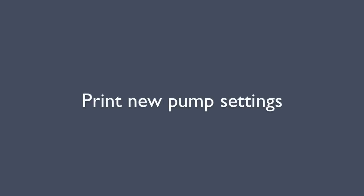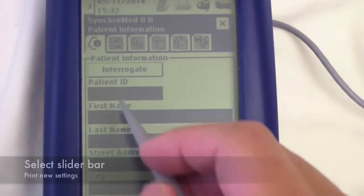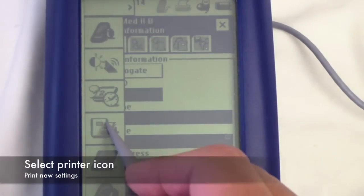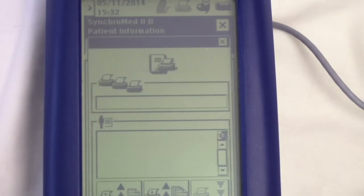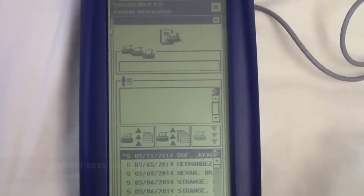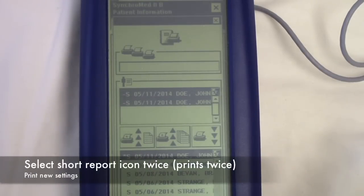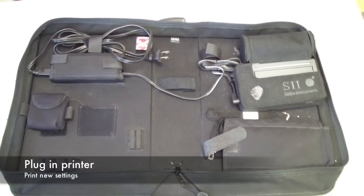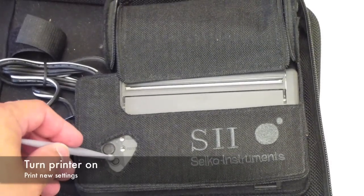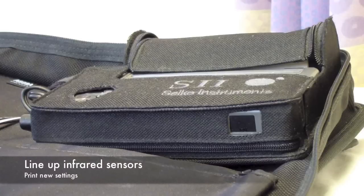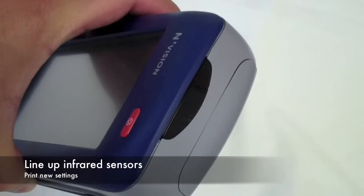Print the new pump settings out any time changes are made. Open the slider bar in the top left corner and select the printer icon. Add the short report to the printer queue twice. Line up the infrared sensors on the printer and the interrogator, and it will start printing.